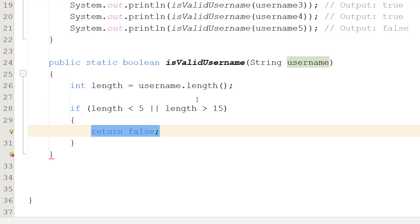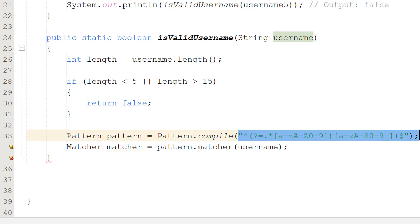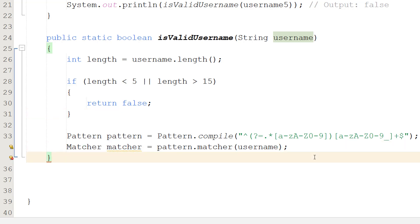Again, you can change the values if you want to. Then we're going to make a pattern and a matcher object. So we're going to do Pattern pattern equals Pattern dot compile this beautiful string, which will be in the description below so you can copy and paste. And then we're going to do Matcher matcher equals pattern dot matcher username.